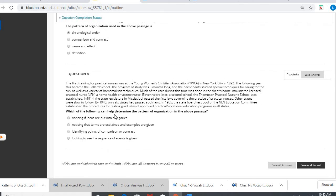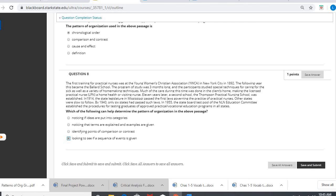Which of the following can help determine the pattern of organization in the above passage? Well, we look and see there's a sequence of events. It tells us when something is occurring, the sequence of events. So I would hit save and submit.